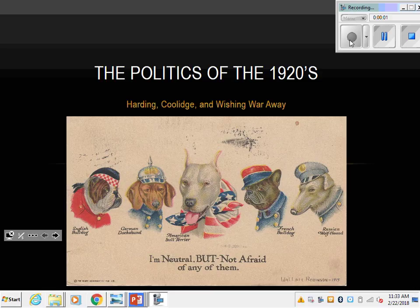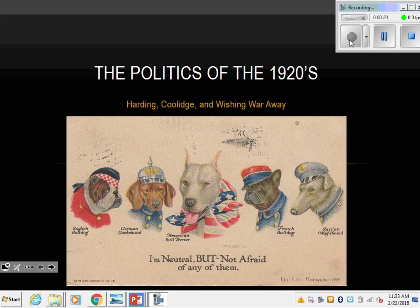What happened during World War I, the policies that will turn up even being involved in World War I, and how that is going to shape our economic and domestic policy. So how do we shape what we do at home because of our isolationism, not wanting to participate on the world stage because of World War I? That's what we're getting into over the next couple days.